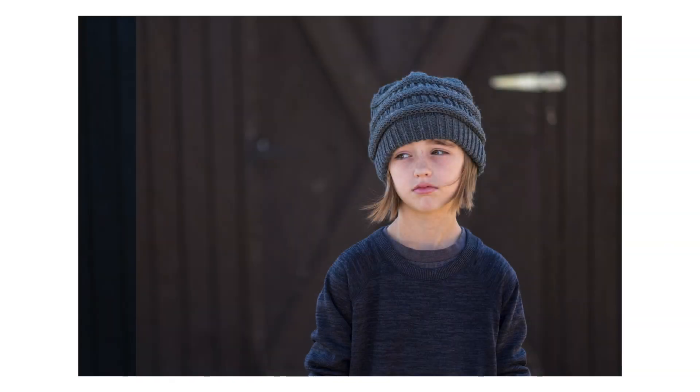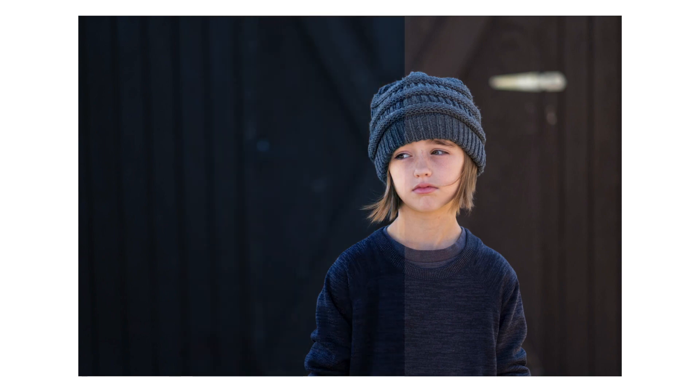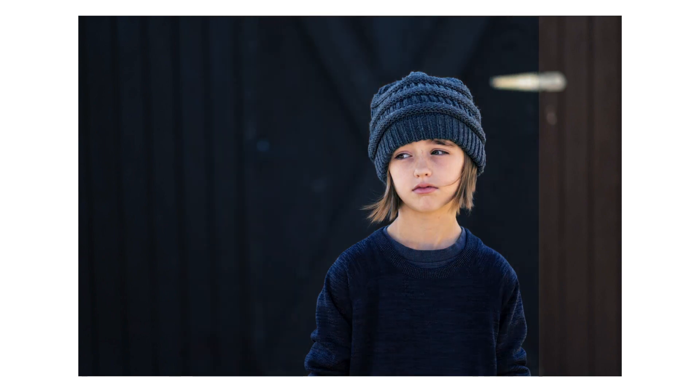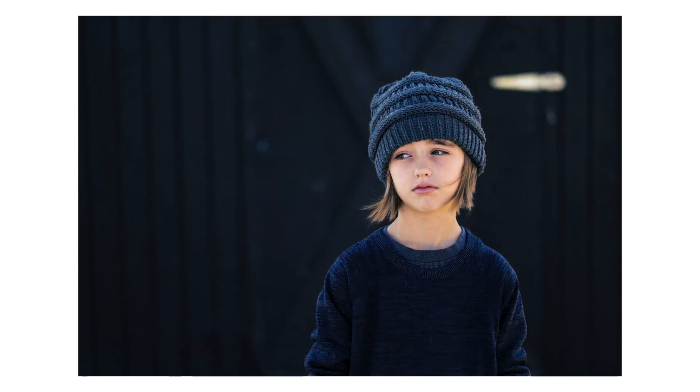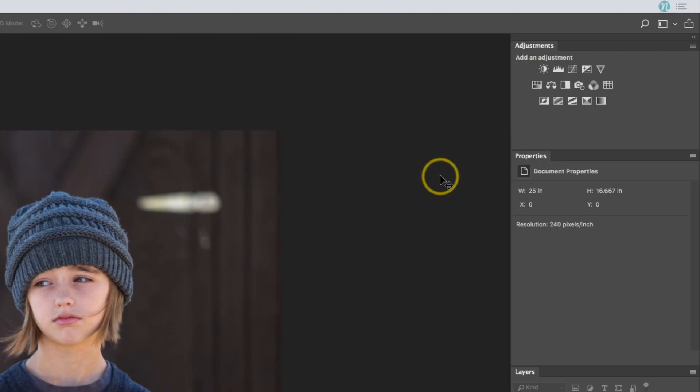In this short tutorial, I'm going to show you how to very quickly color grade your image using gradient maps in Photoshop. Let's get started.